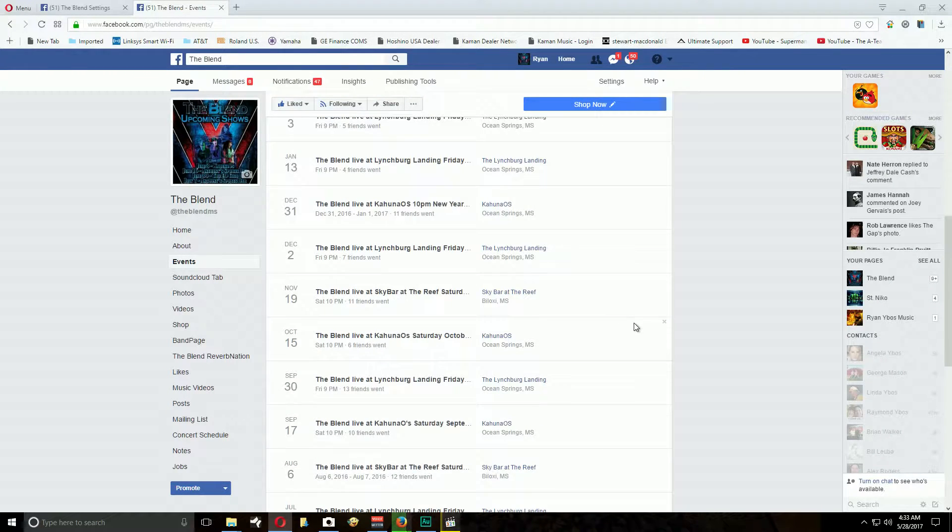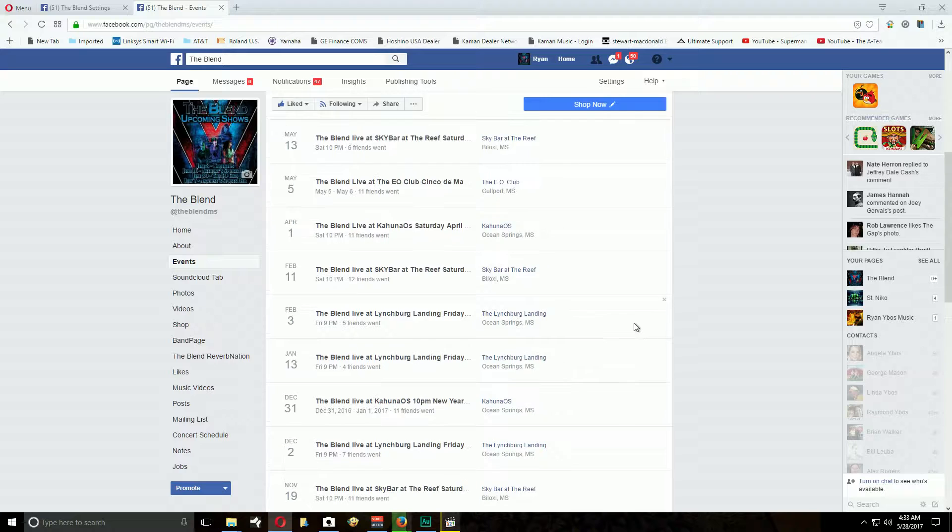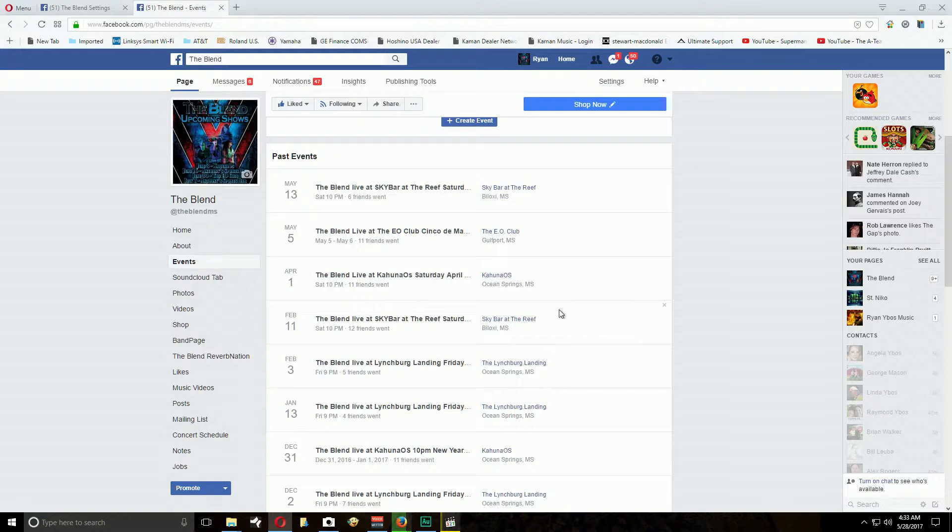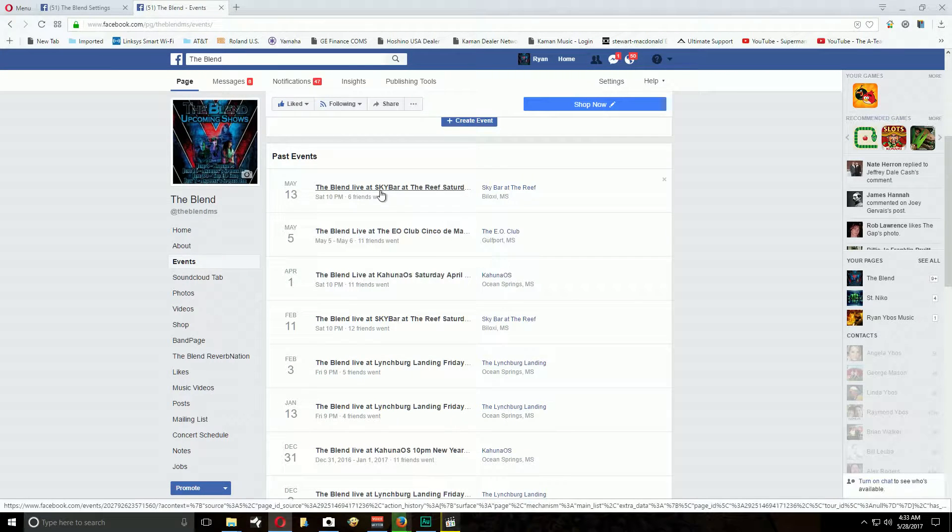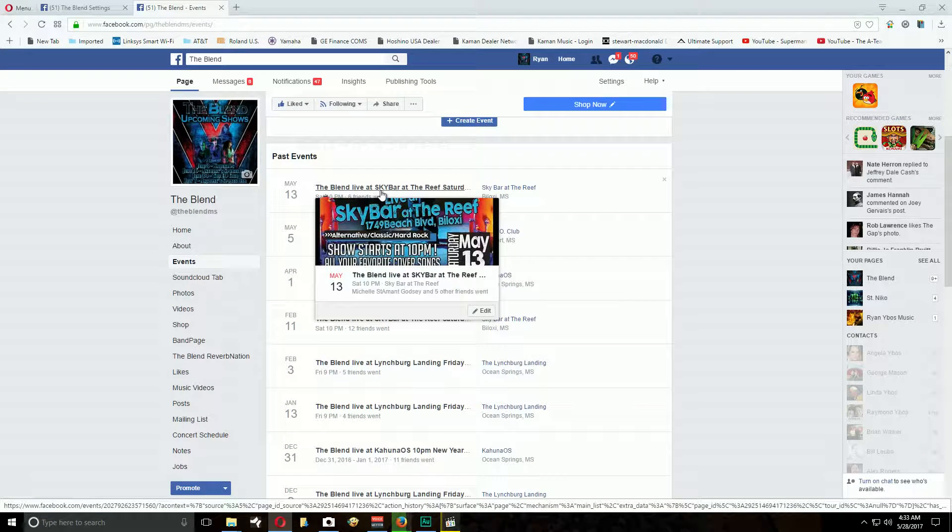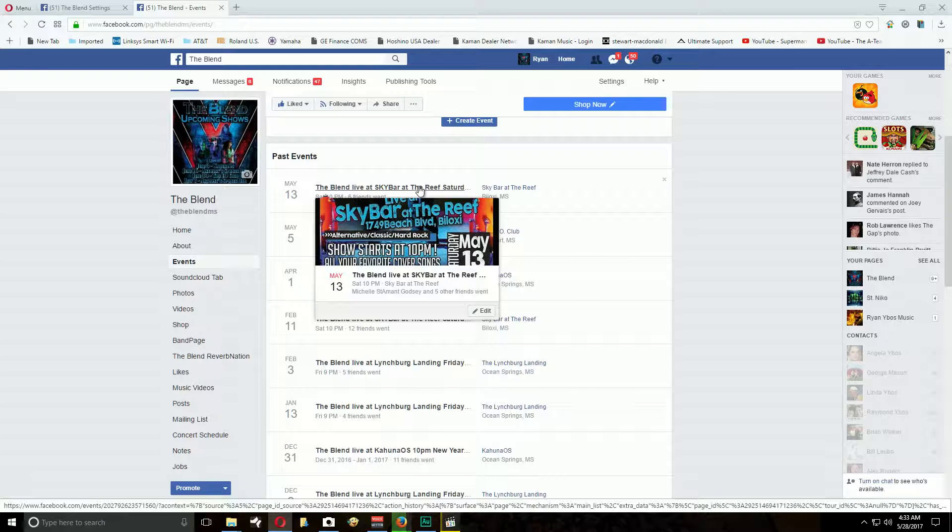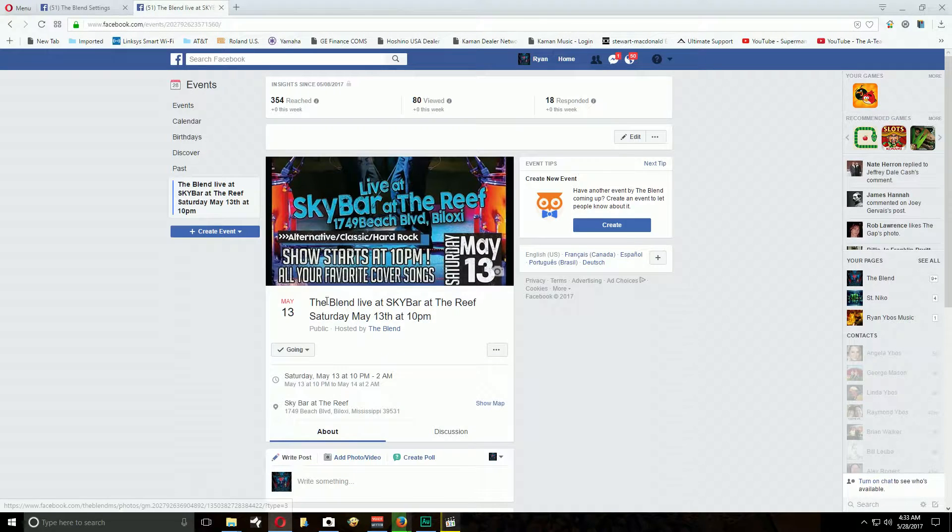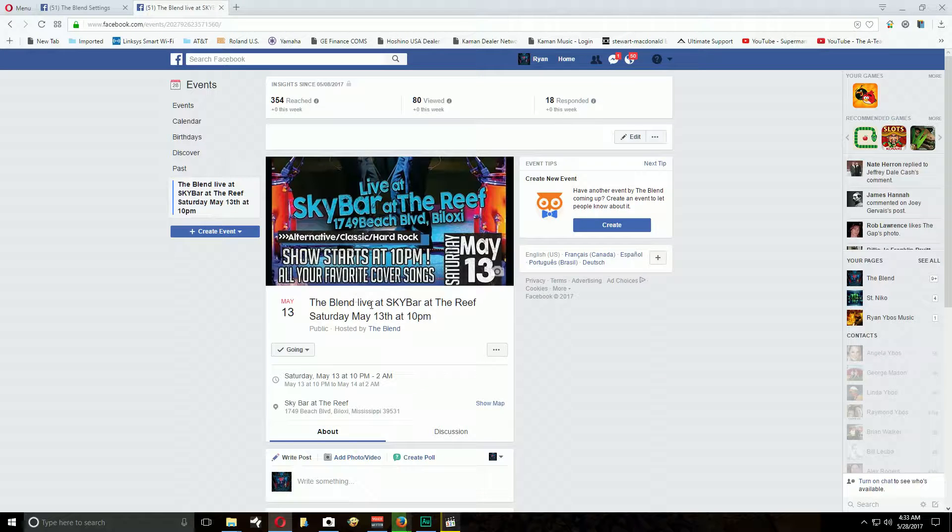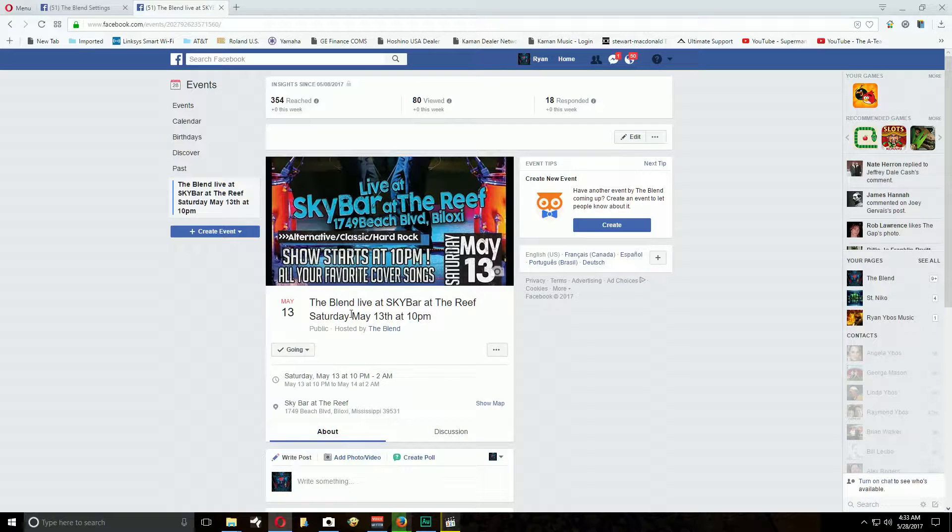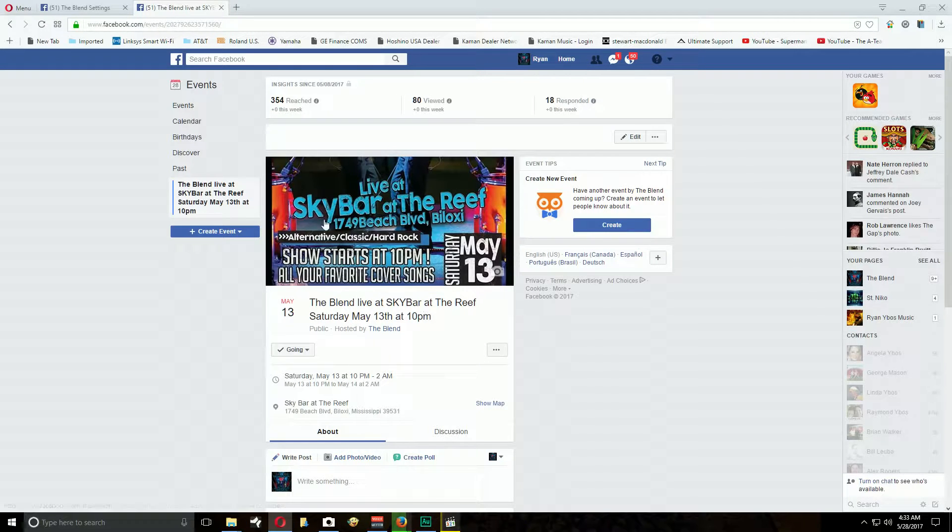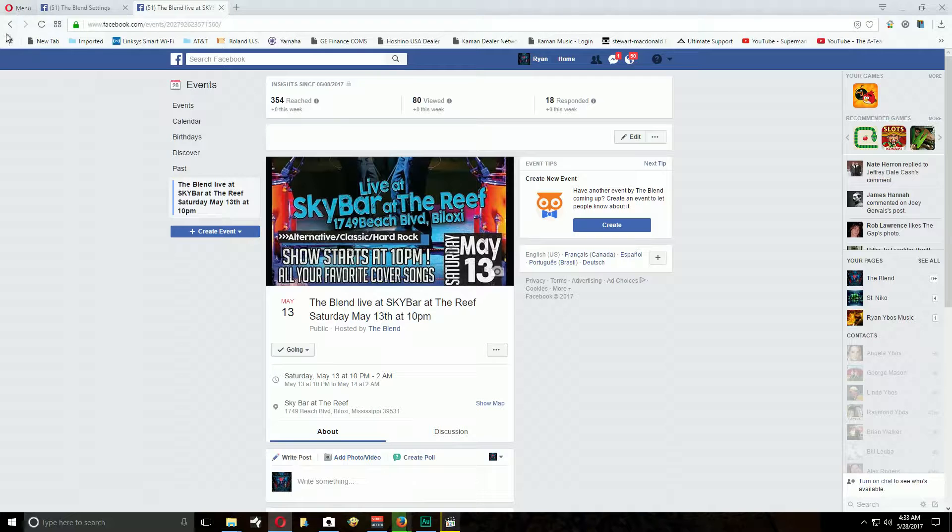They all start with the blend live at the club, the day of the week. Yeah, let's click on this real quick again. The band name live at the location, the day of the week, the day of the month, and what time it starts. Please keep that format the same.